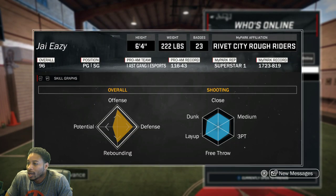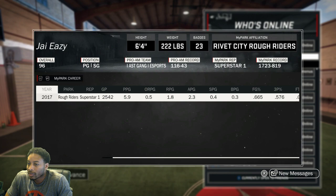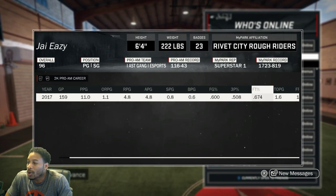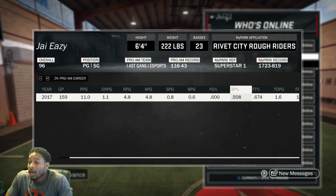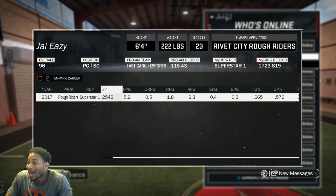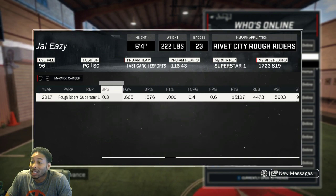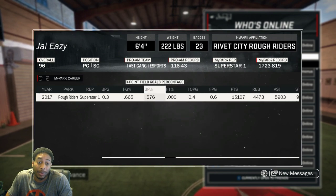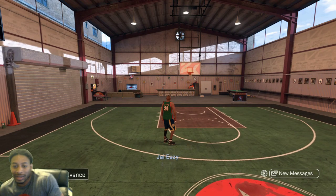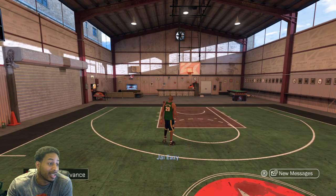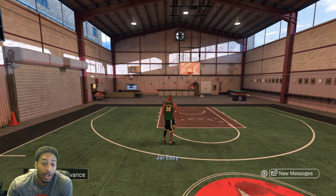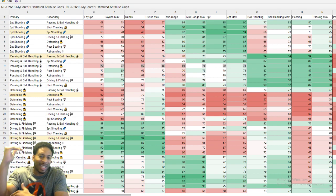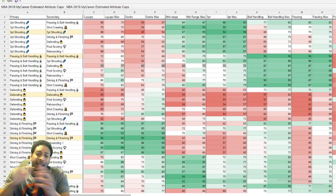Oh, yeah, let me show you all real quick what I shot all year. And this is playing with randoms too. Y'all know I don't have no set team to play with. In Pro-Am, I shot 60% from the field, 50% from three. In the park, I shot 66% from the field, almost 60% from three. So, the proof is in the pudding. This is something that I've actually done and gone with all year.